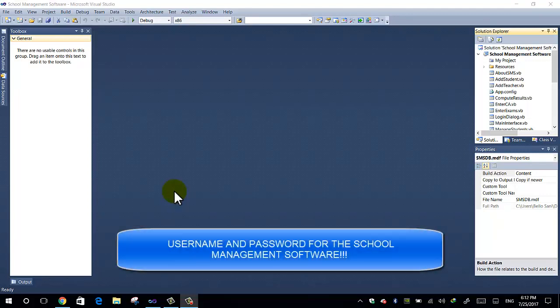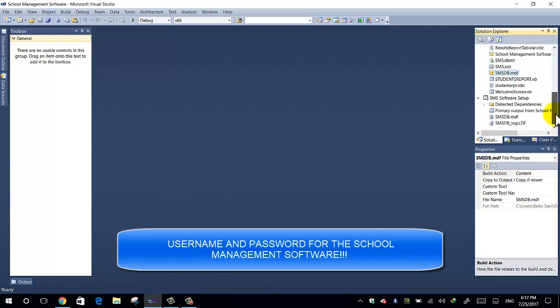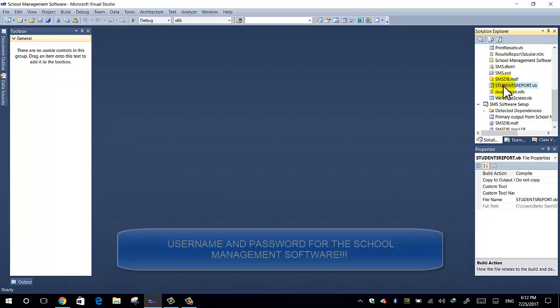Hello everybody, for those of you that are asking for the username and password, like I said, the username and password will be set by you. So the first thing you do is you can just go to the database.